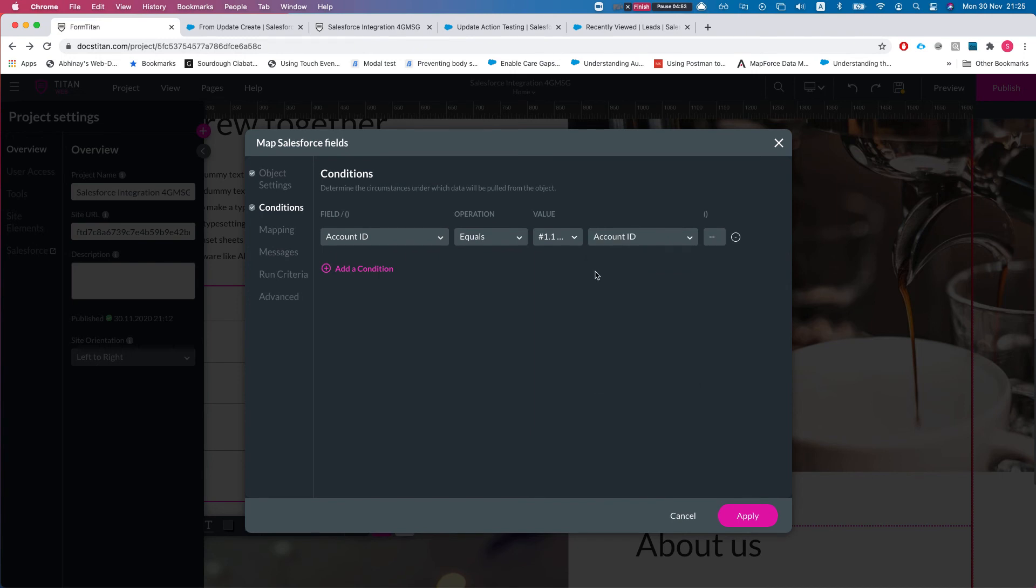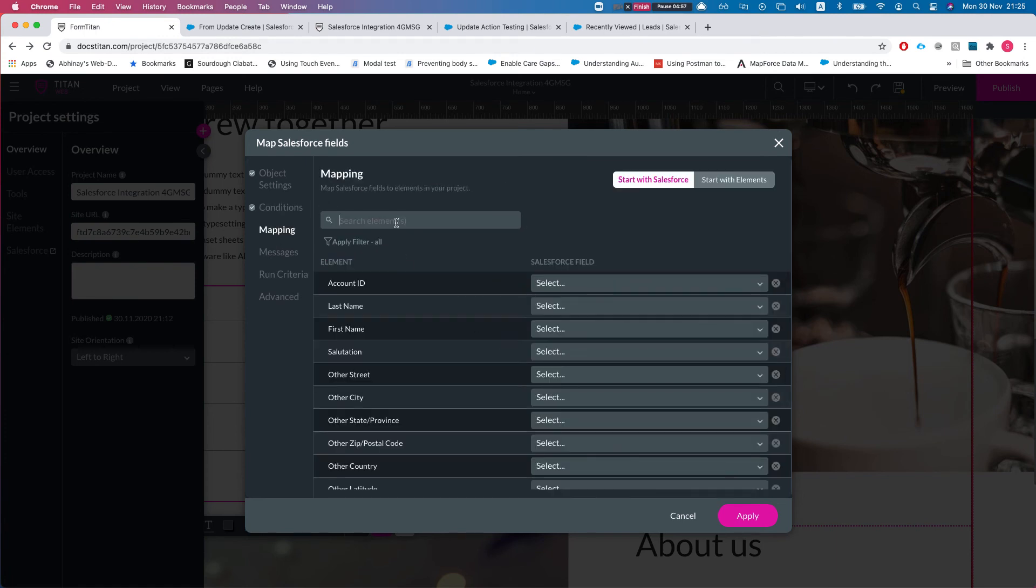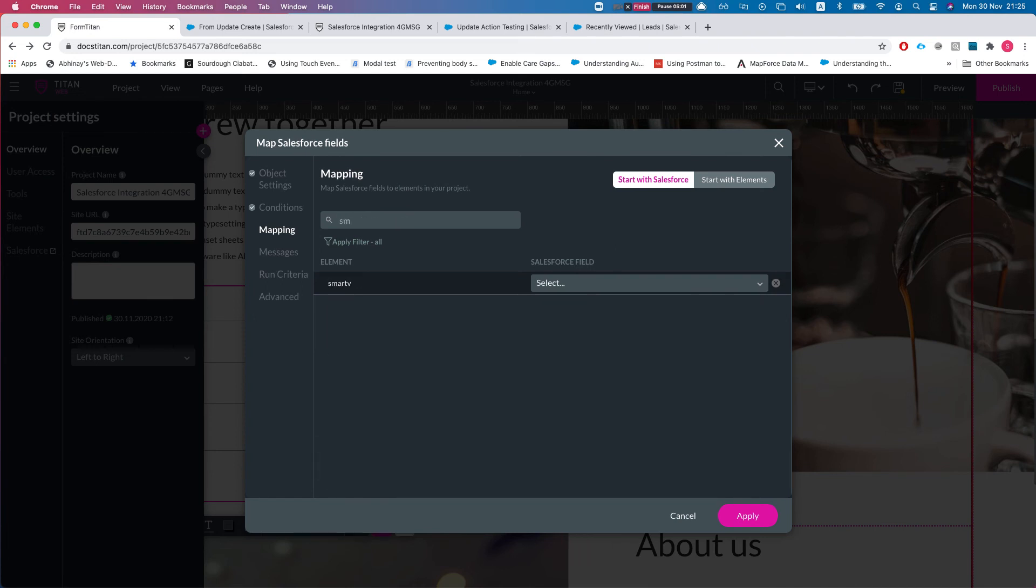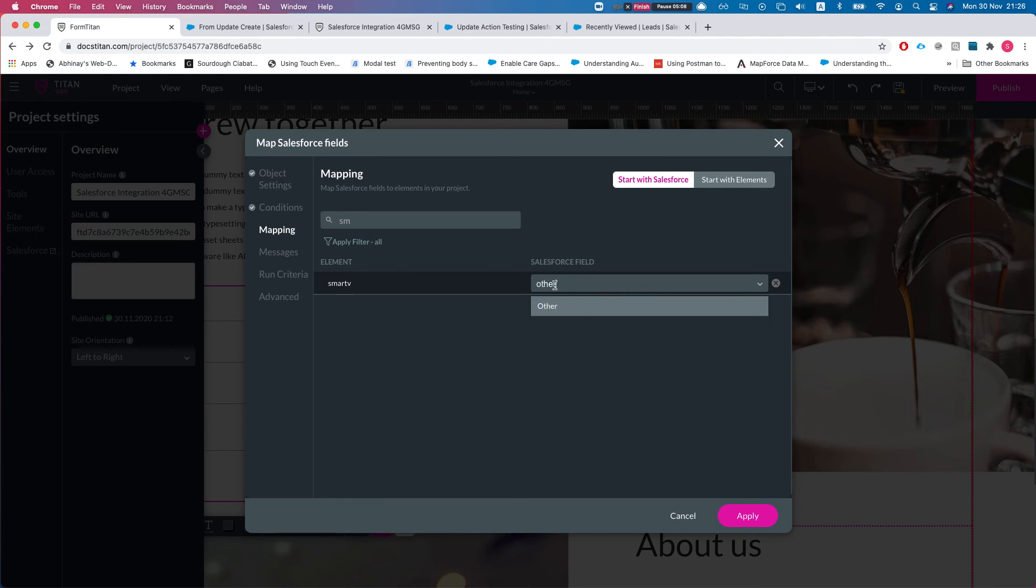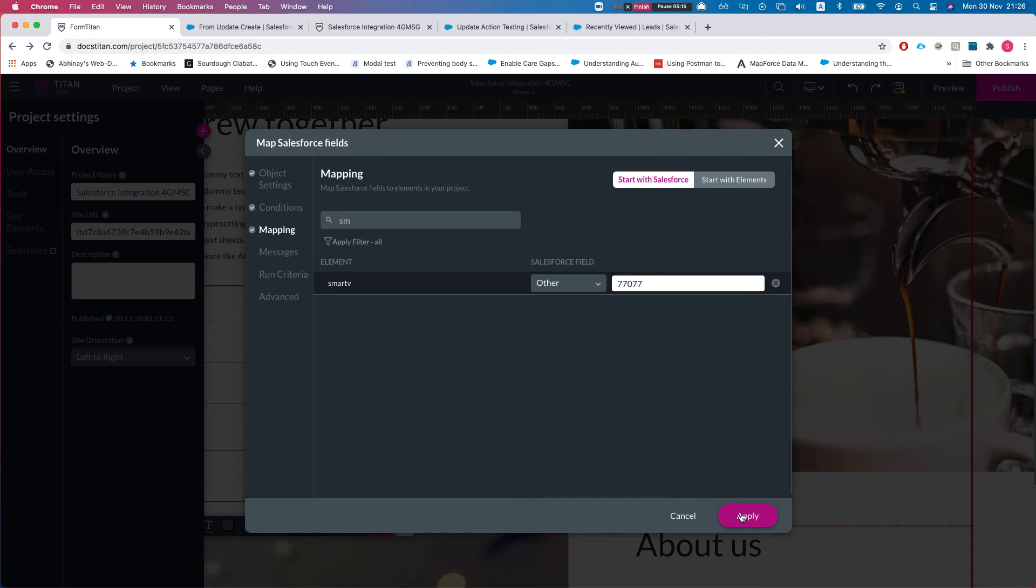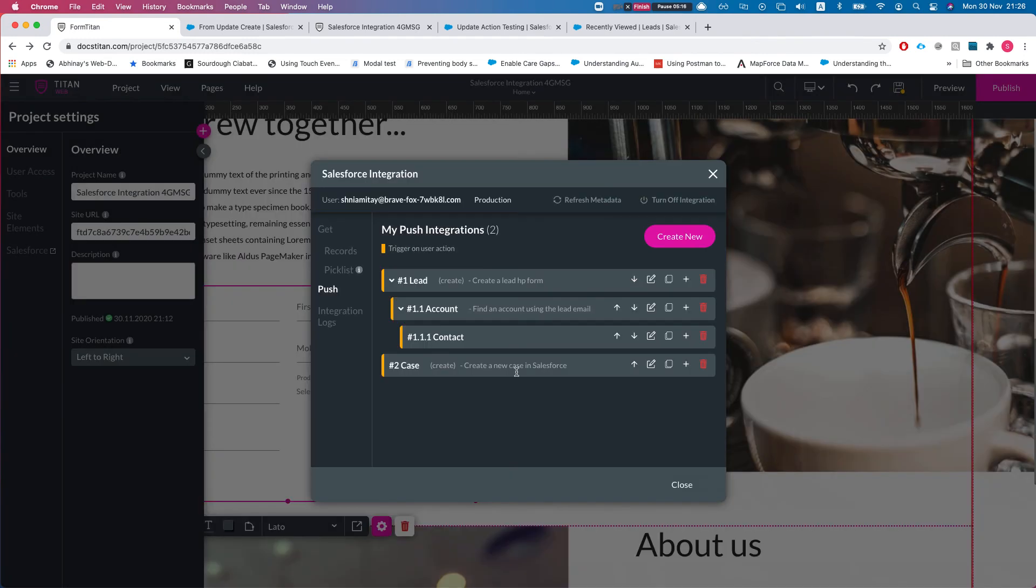If you found it, it will move on to the next child. If it didn't find, then it will do nothing. Here I'm just gonna update a simple field, a text field with the smart V. We're just gonna do other in this instance, and we will do 77077. We will hit apply.